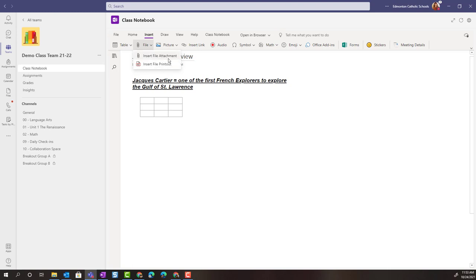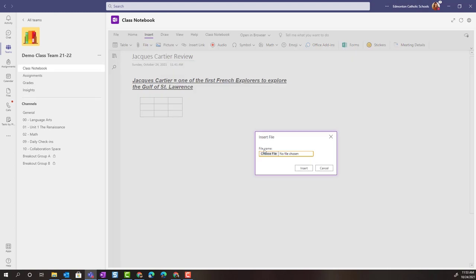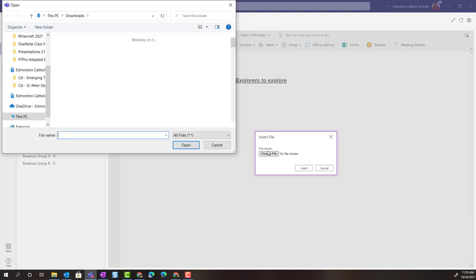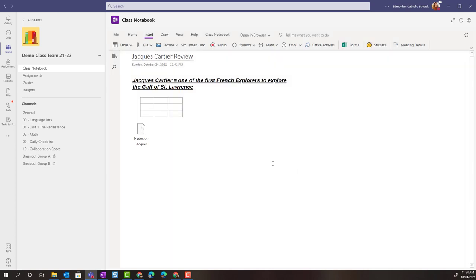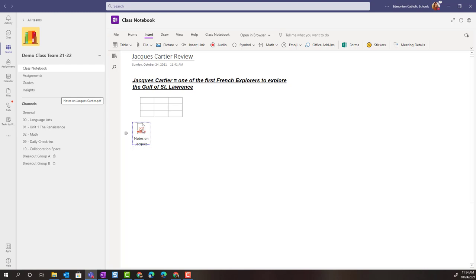If I select insert a file attachment, I simply choose my file from my device. I'll go ahead and click insert, and a little PDF icon will be added. Those notes on Jacques Cartier will be essentially attached. Students would have to click on this icon to open the PDF in a browser window.